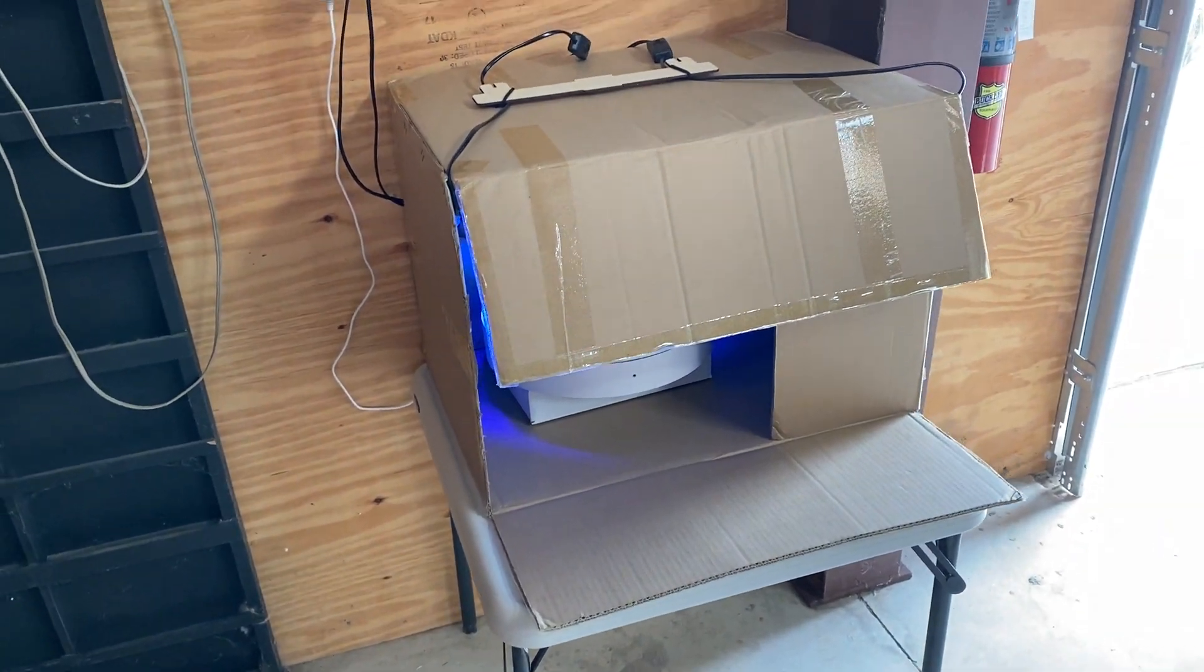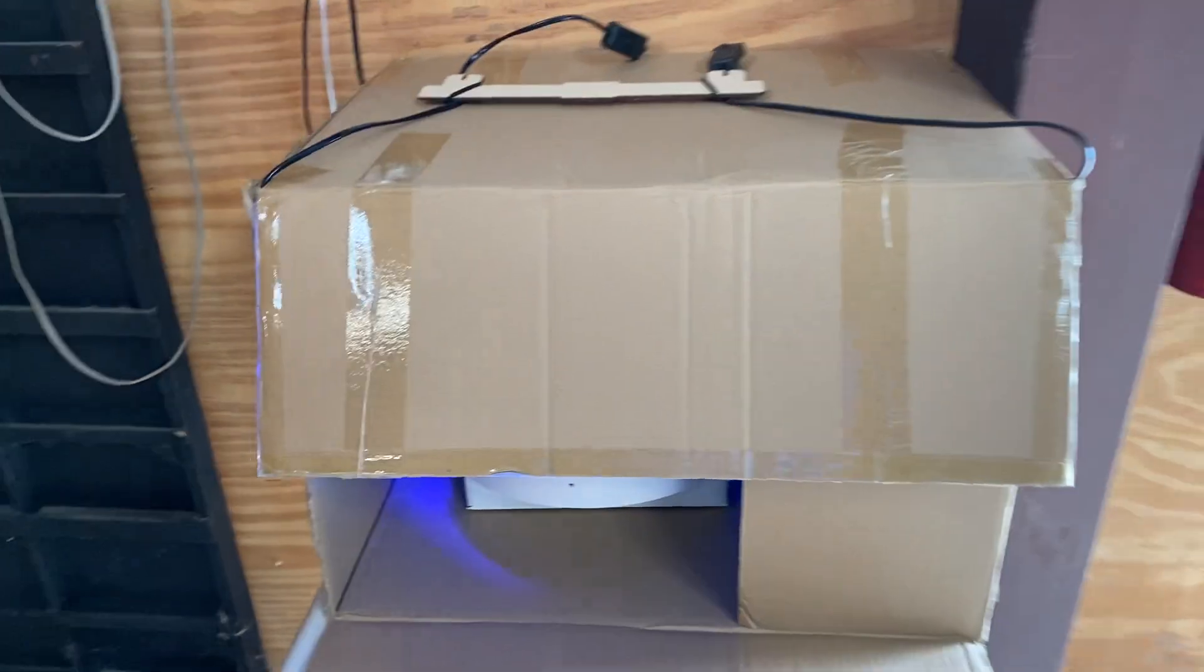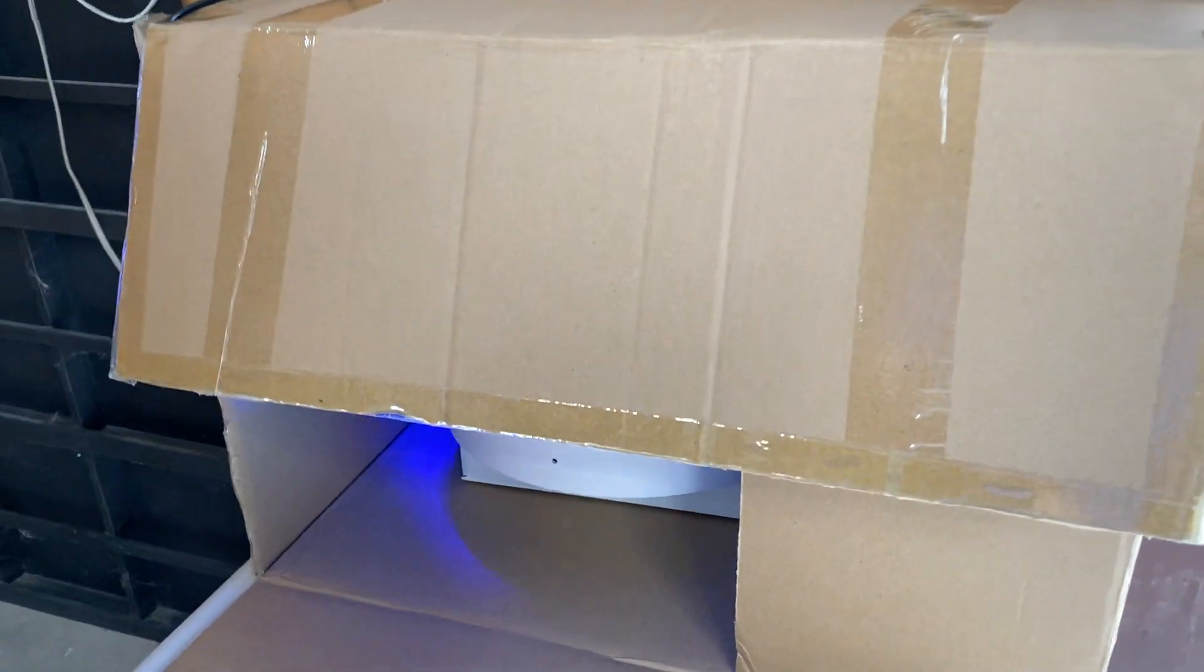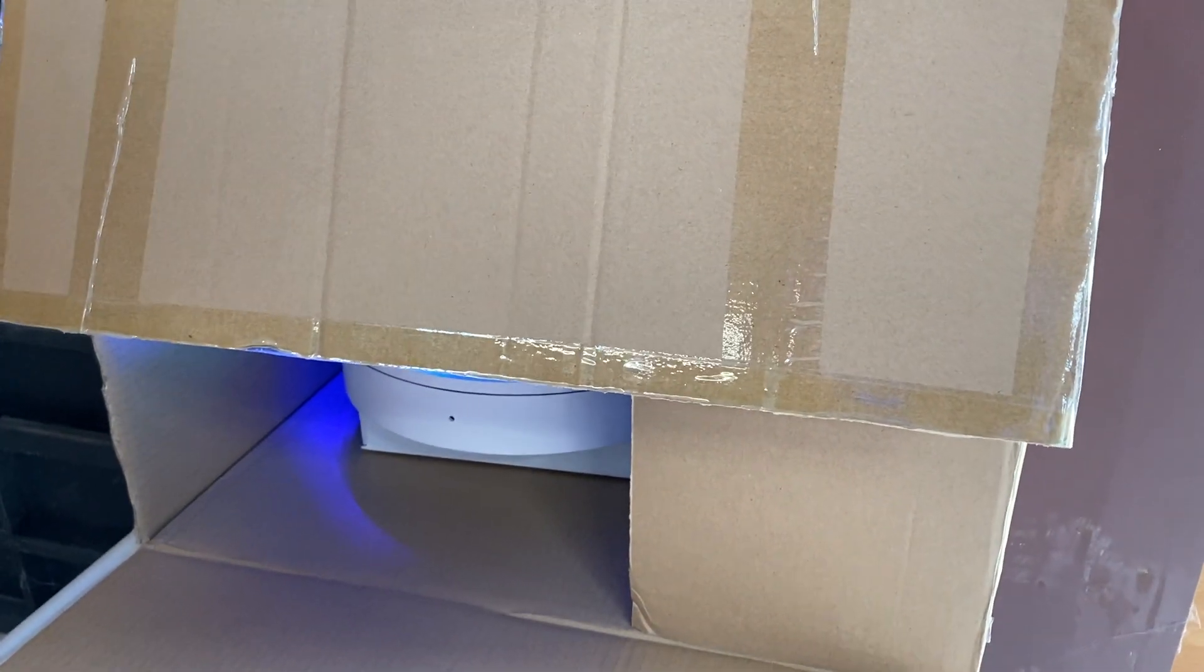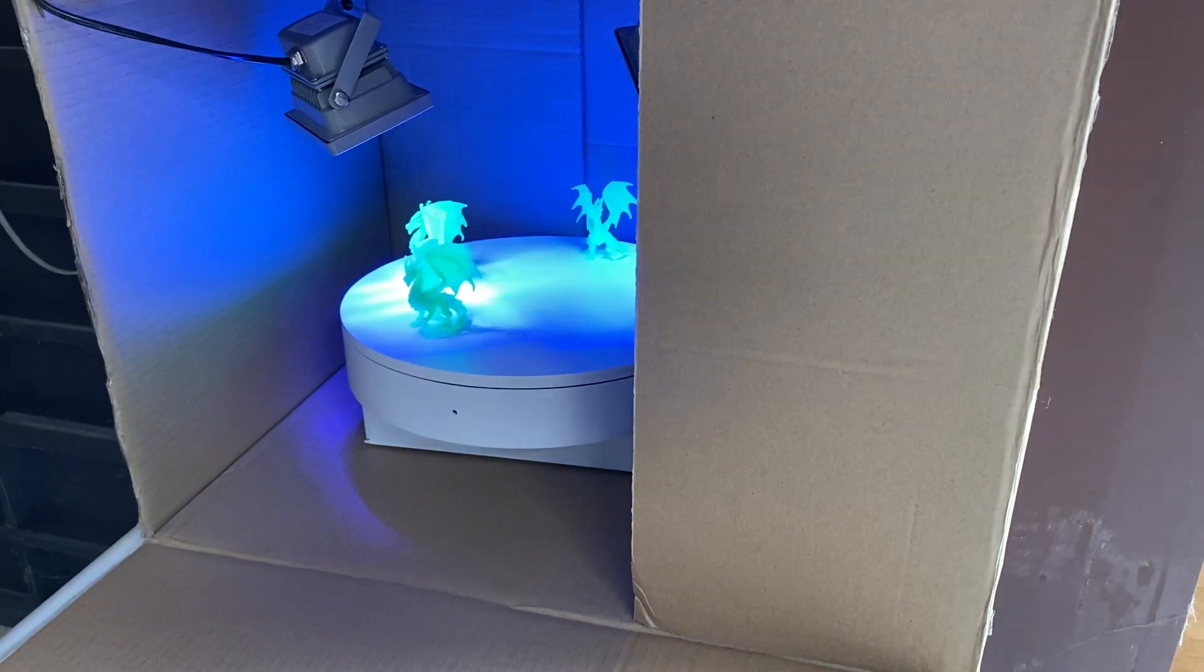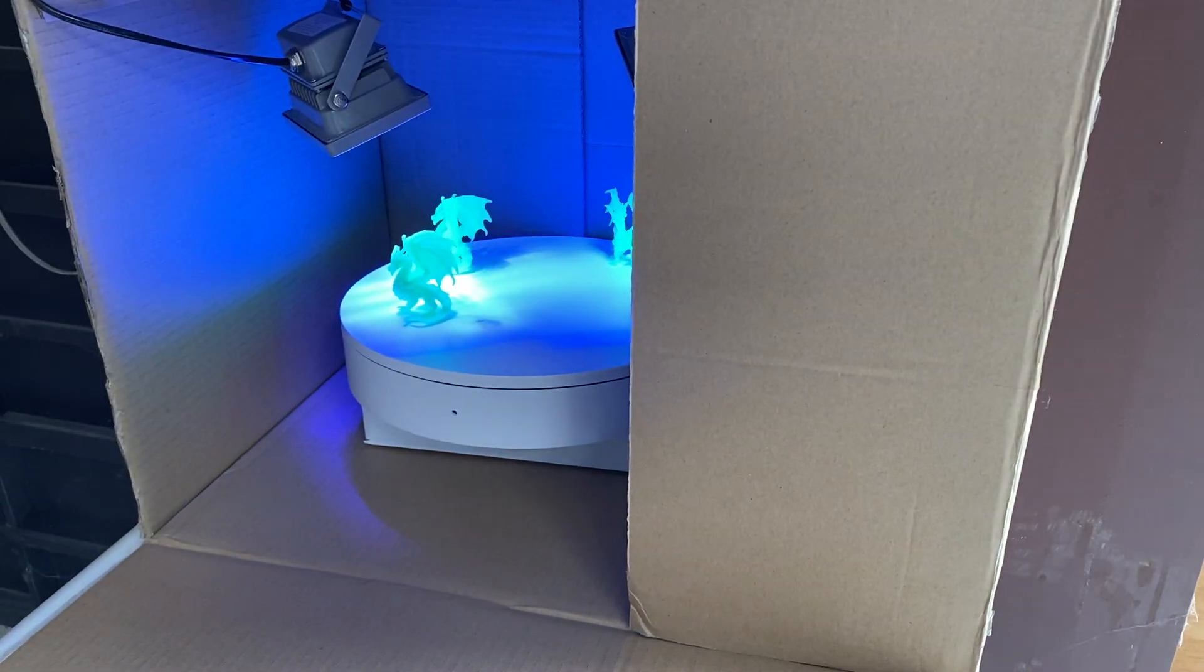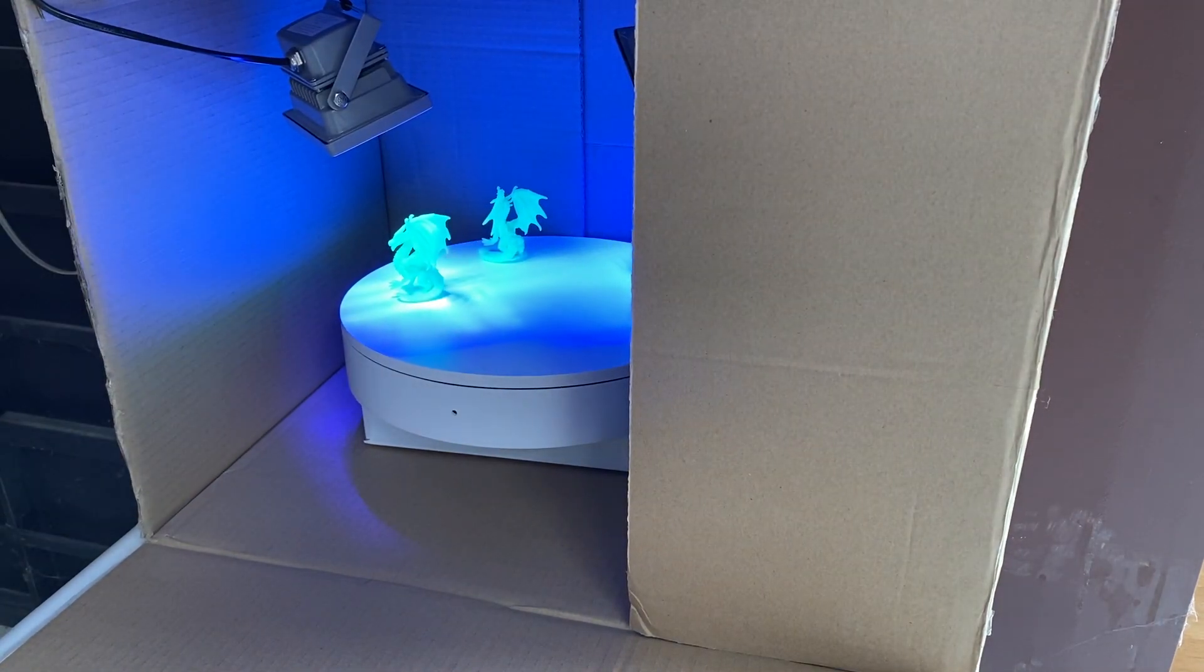We took a large box and we made a homemade curing station using a turntable and two $10 UV lights.